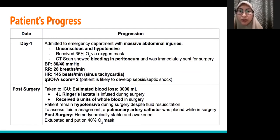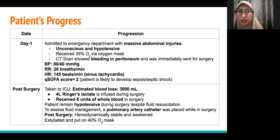CT scan showed bleeding in the peritoneum and he was immediately sent for surgery. During the surgery, 4-liter Ringer's lactate and 6 units of whole blood were infused to the patient. However, the patient remained hypotensive during surgery despite resuscitation.